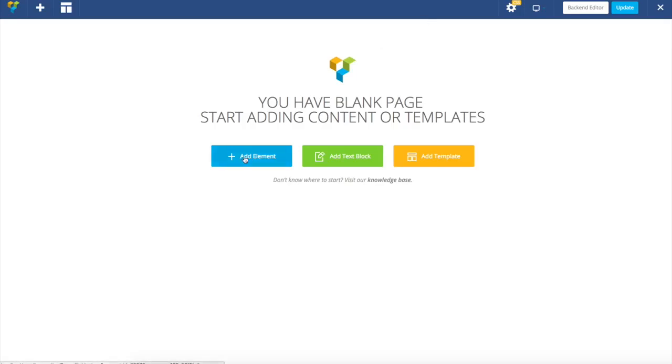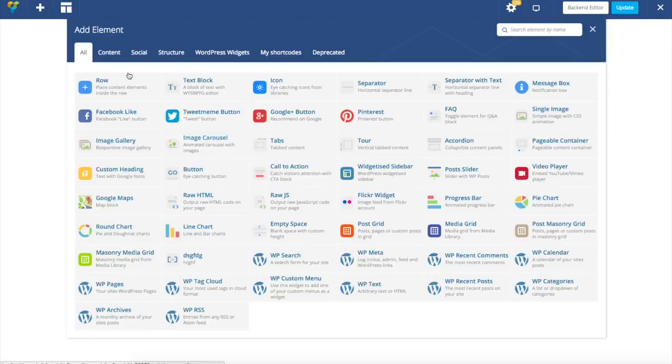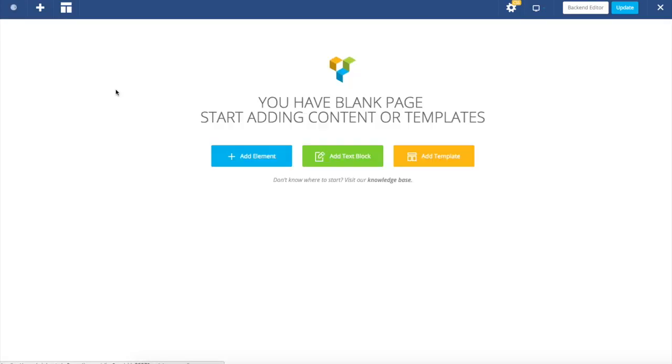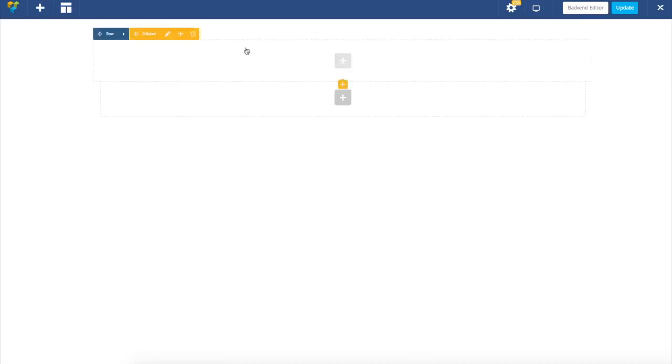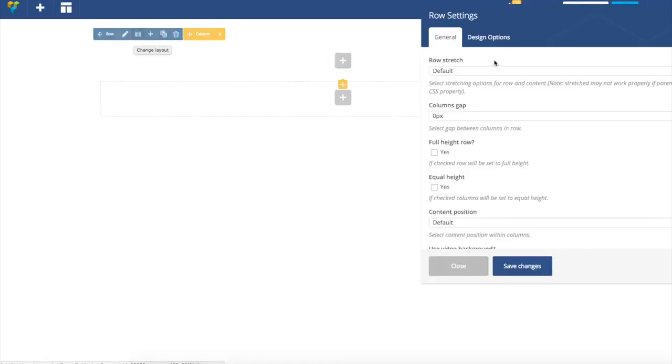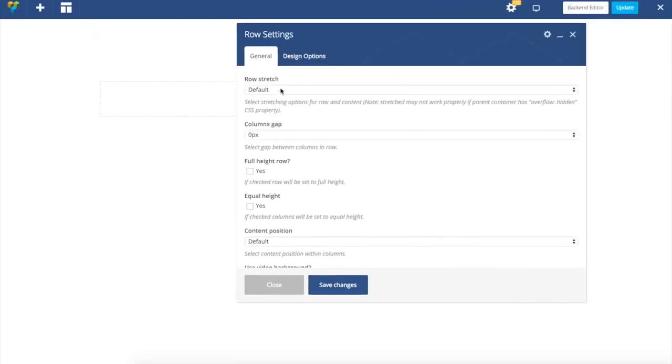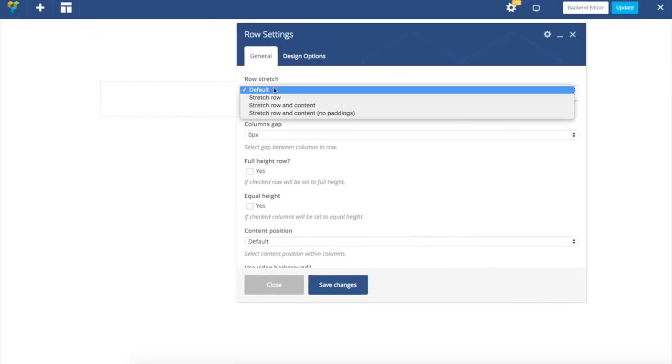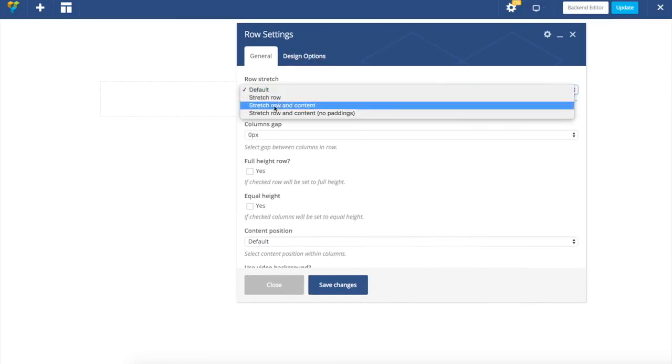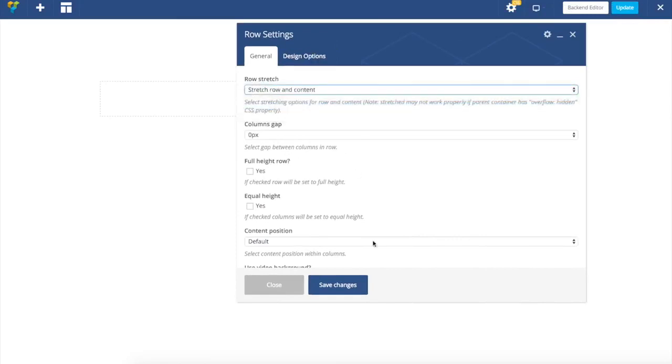First I'm going to add a row element. We have a row element and in order to make it full width we are going to introduce row stretching option and stretch row and content.